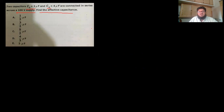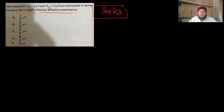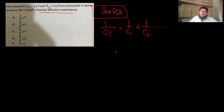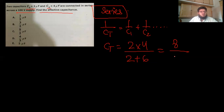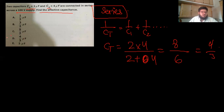Two capacitors in series across a 100 V supply. For capacitors in series: 1/CT = 1/C1 + 1/C2. Shortcut for two capacitors: CT = (C1 × C2)/(C1 + C2) = (2 × 4)/(2 + 4) = 8/6 = 4/3 µF. Option D is the correct answer.